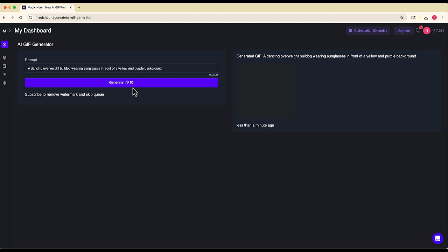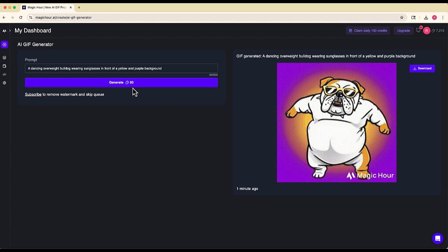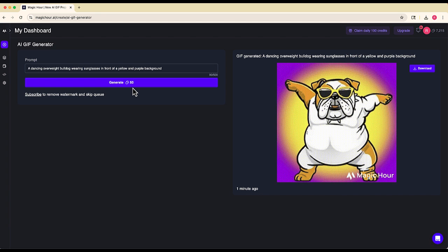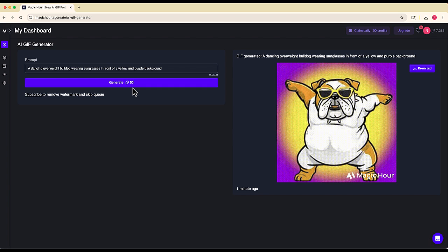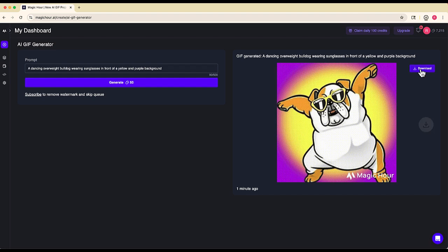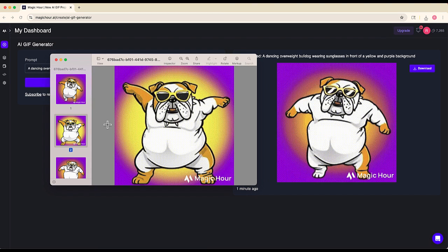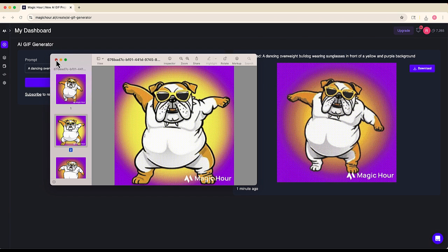What I asked for was a dancing overweight bulldog wearing sunglasses in front of a yellow and purple background. And look, there he is. It took about a minute, a little bit less than a minute. There is my dancing overweight bulldog behind the yellow and purple background, of course wearing those sunglasses. Now once this is done, I can select Download. And now I have this GIF, which I can copy and paste or do whatever I want with it.